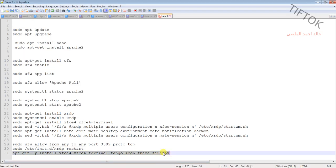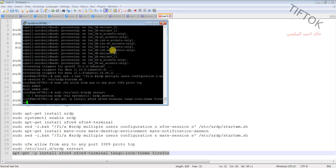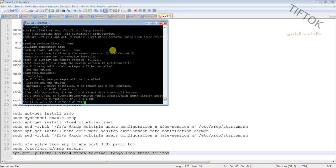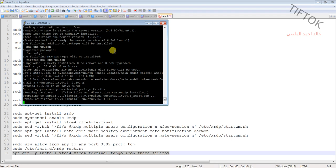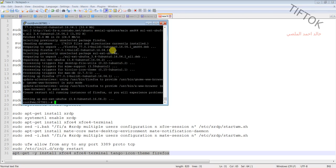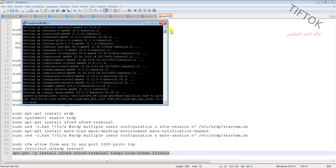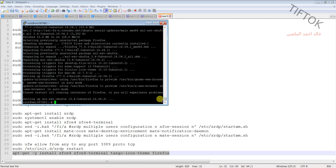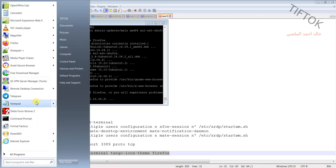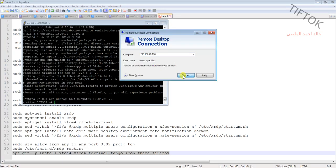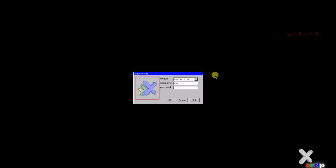Now we need to install Firefox and some applications on the VPS. Once all settings are OK, open the Start menu and launch Remote Desktop. Use your IP address to connect, then log in with your root username and password.